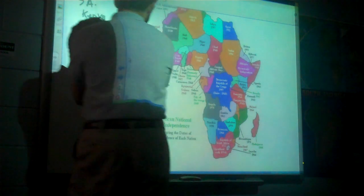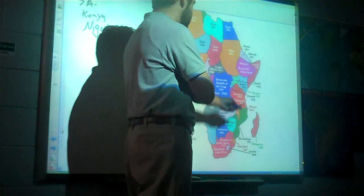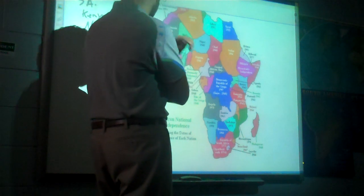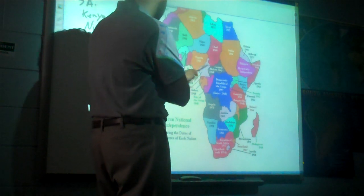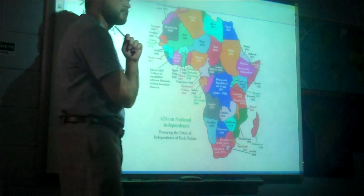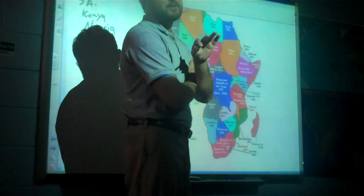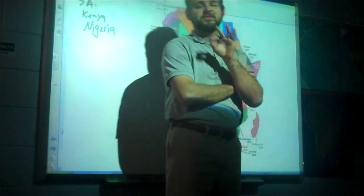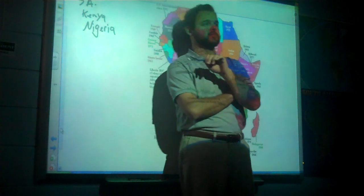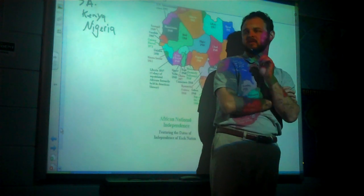Kenya gets its independence in 1963, along with Nigeria in 1960. And what we're driving at here is this feeling of nationalism — so what is nationalism, and how does it lead to independence?